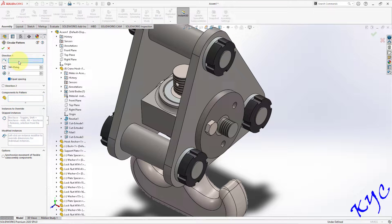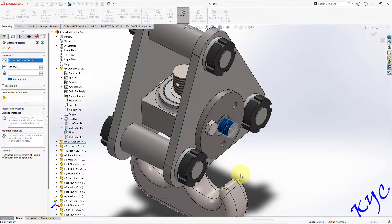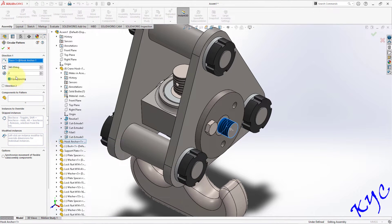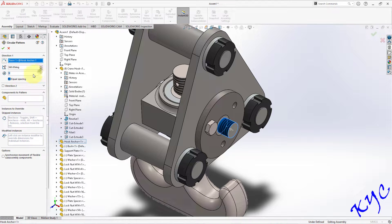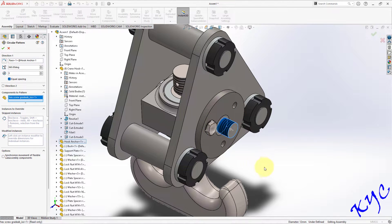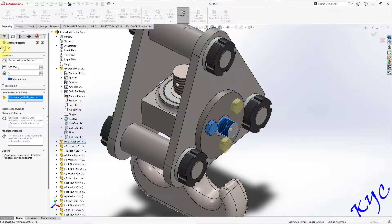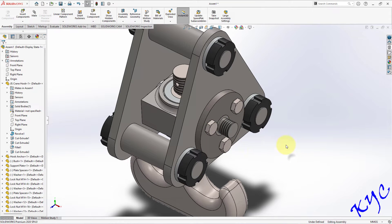Now apply a Circular Sketch Component Pattern. Select this as the direction. Set the number of components to 3, ensure equispacing is on, and select the bolt as the component to pattern. You can see the preview. Click OK.